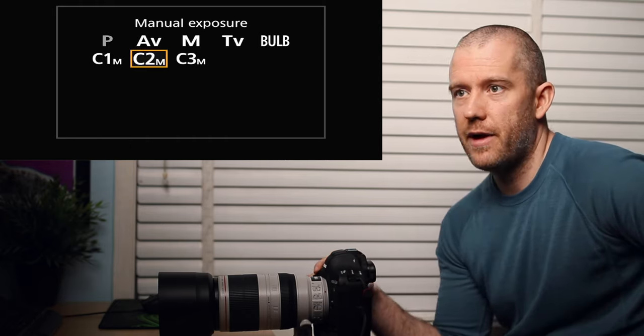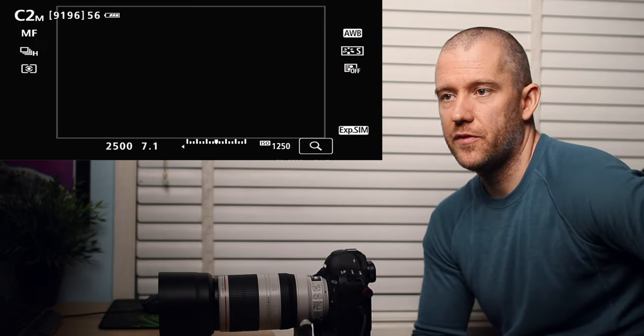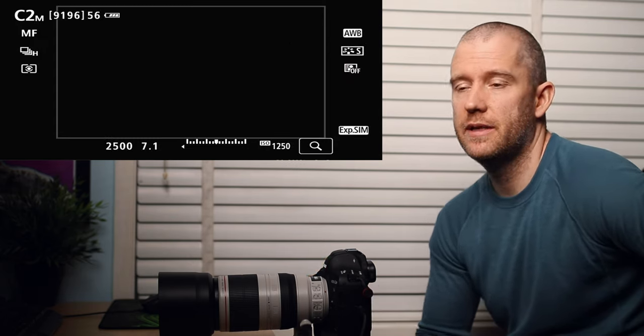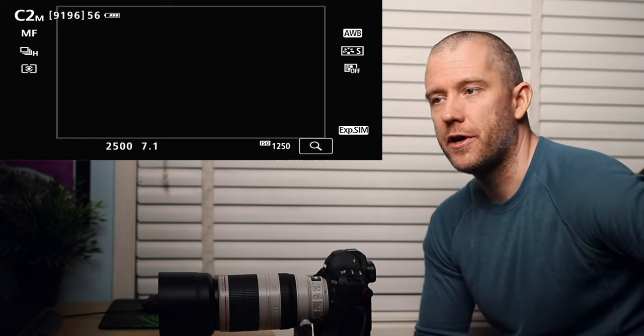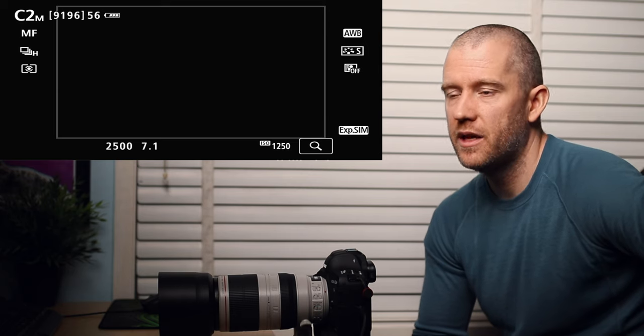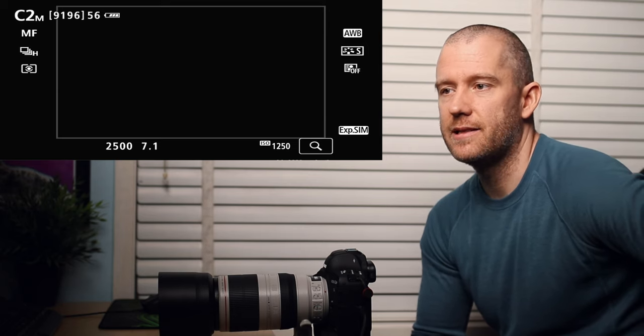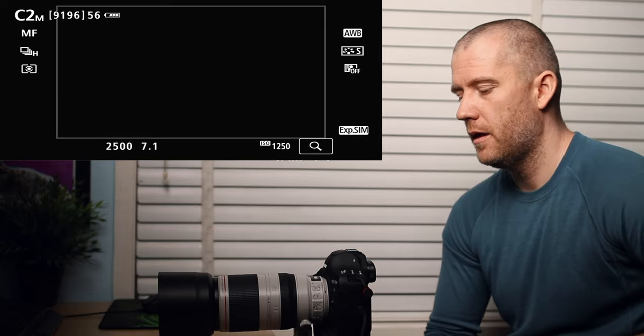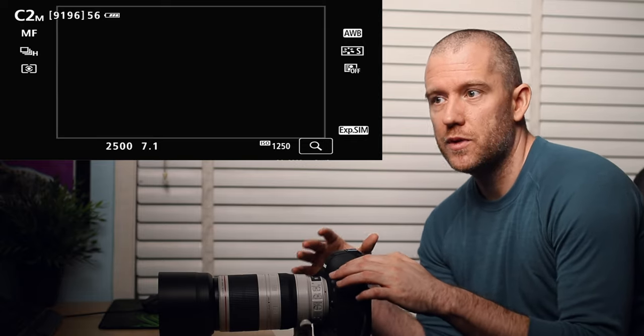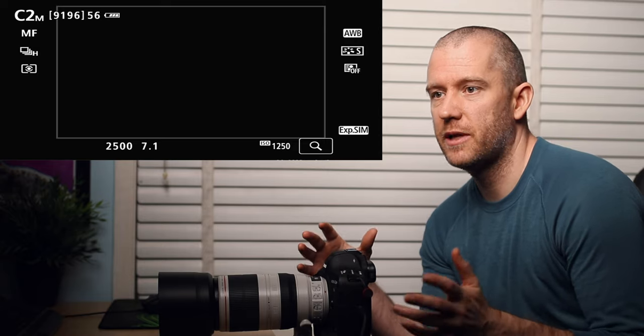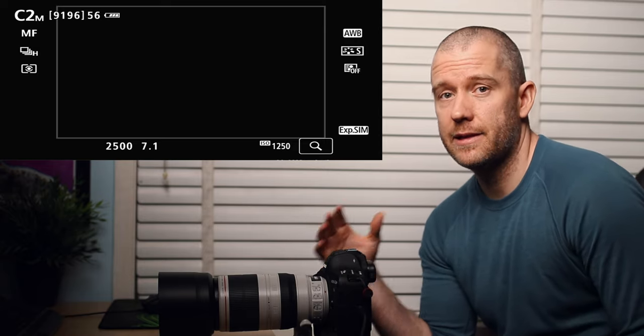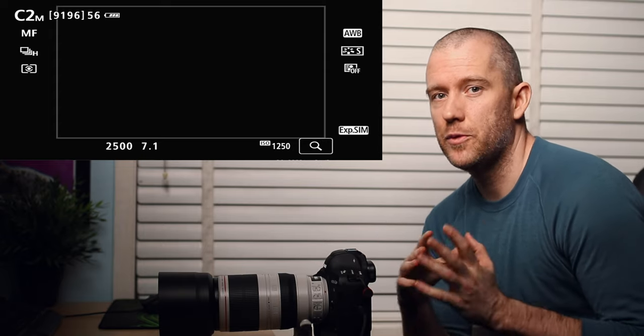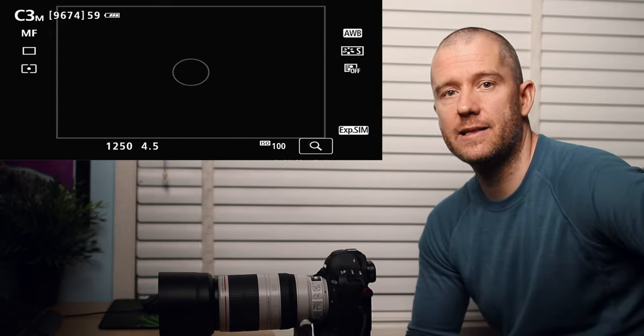And then I'm going to switch to C2. I rarely use this C2, but this one is for birds in flight as well. The shutter speed is 2500 of a second, 7.1 is the aperture, and the ISO is bumped up to 1250. This one I normally use when the light is not as strong, there isn't as much ambient light available. And this one I normally use, I will explain it a little bit later, when the background is a little bit more cluttered, then I use different autofocus settings.